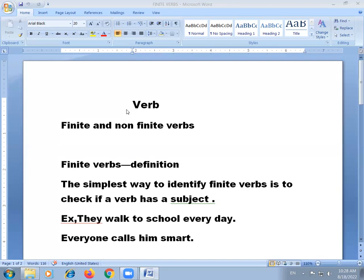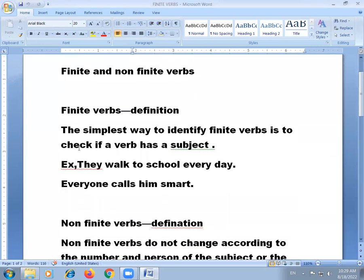Verbs are of many kinds. The categorization of verbs helps us to understand their structure better. First, let us look at the categorization of verbs into finite and non-finite verbs.